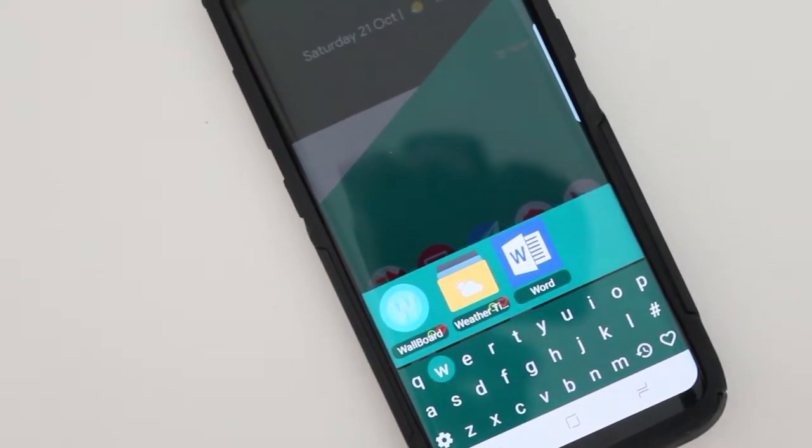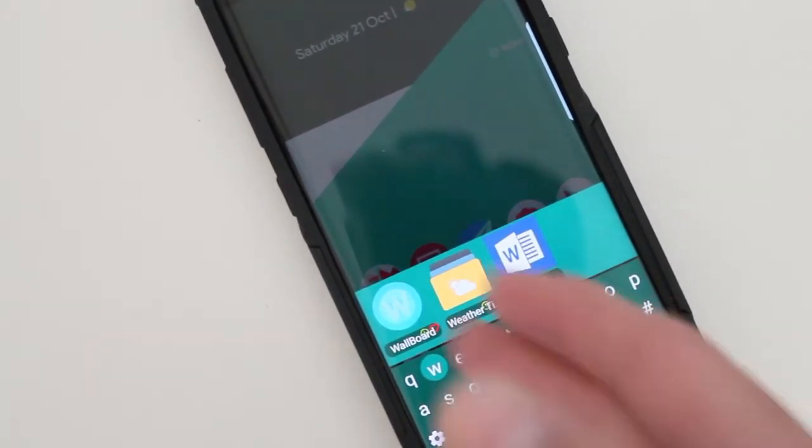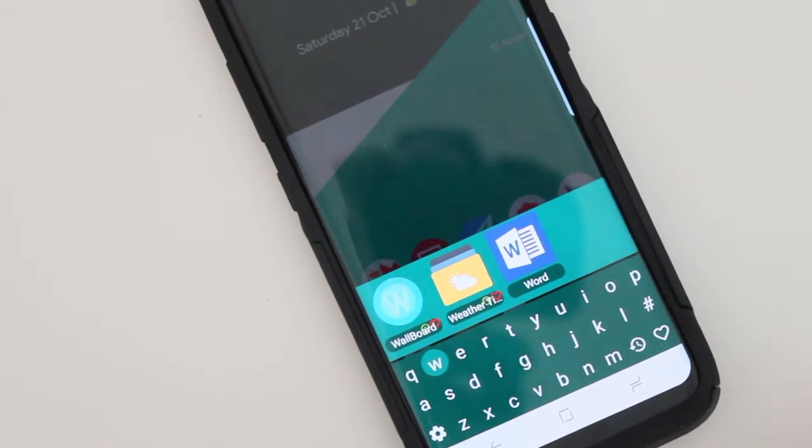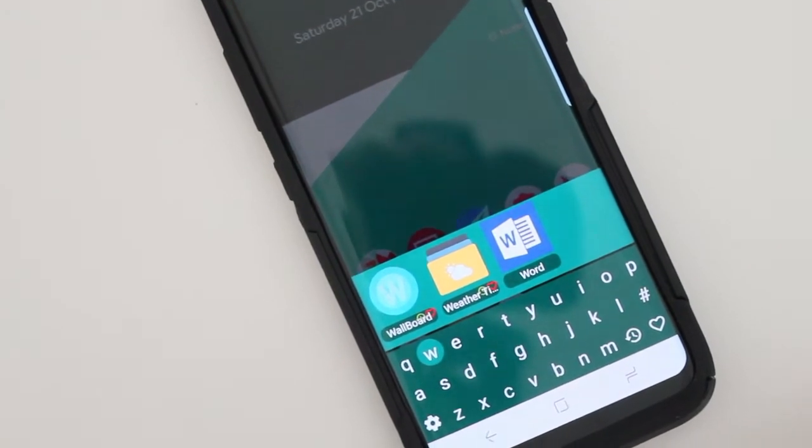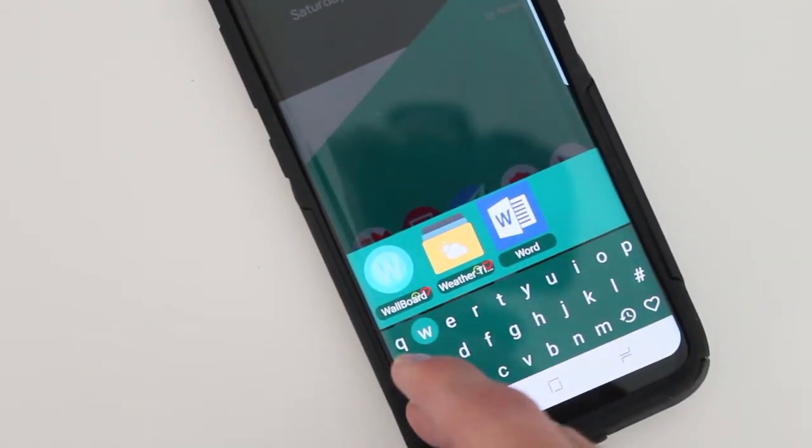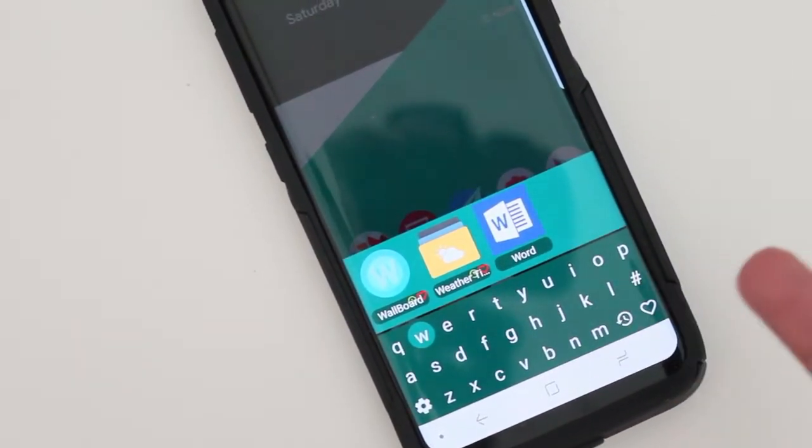So yeah, it's a free app. You could go and download it in the Play Store and it works fantastic.